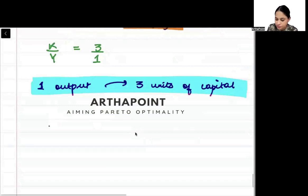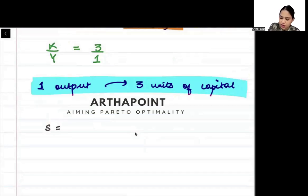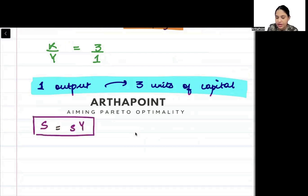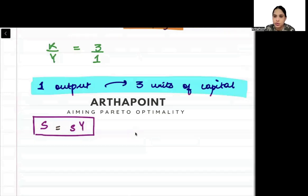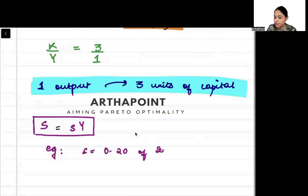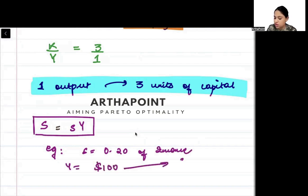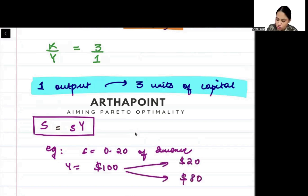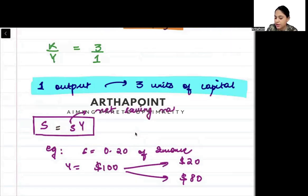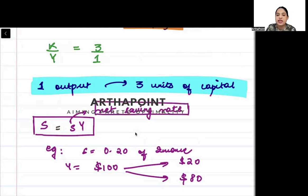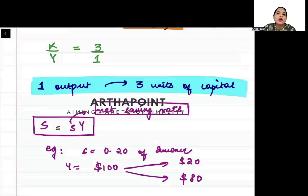The savings in the economy is assumed to be some proportion of the income or output of the economy. For example, if an economy is saving 20% of their income, and someone has an income of 100 rupees or 100 dollars, he will be saving 20 dollars and consuming 80 dollars. Small s is also called the net saving rate — how much is an economy saving as a proportion of the output.